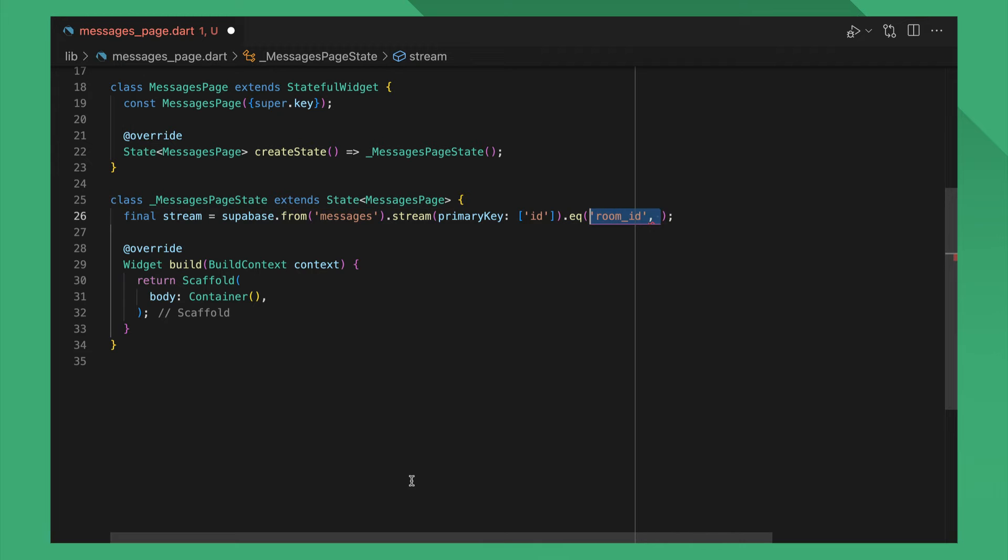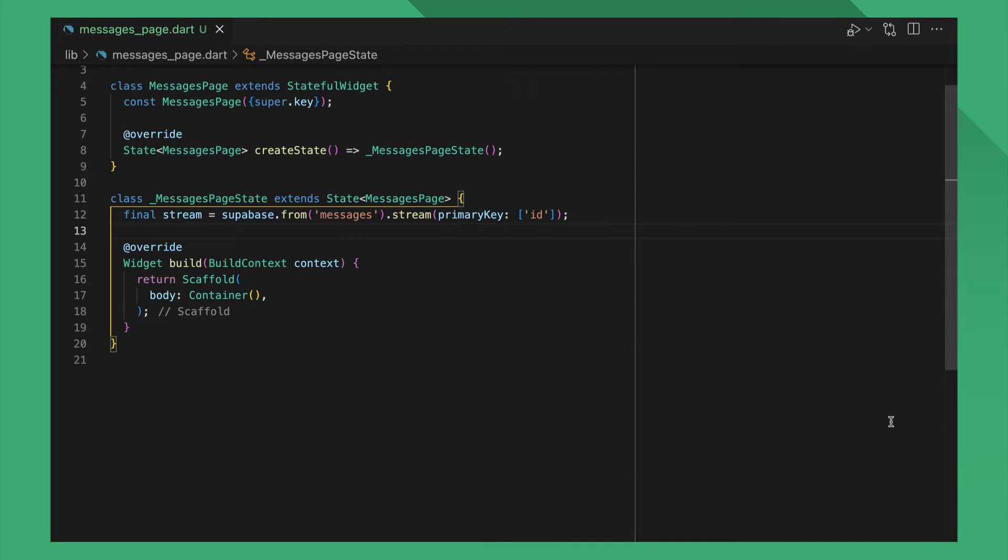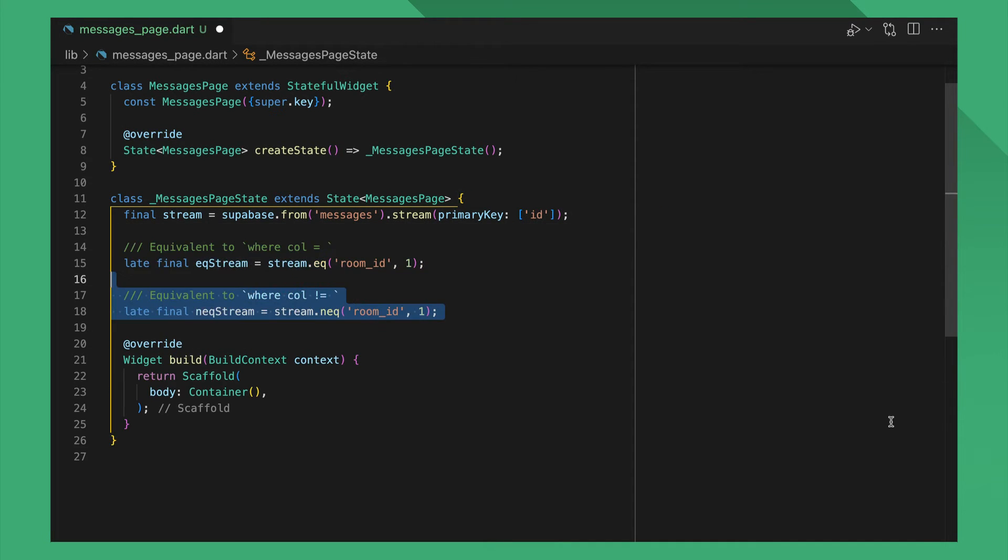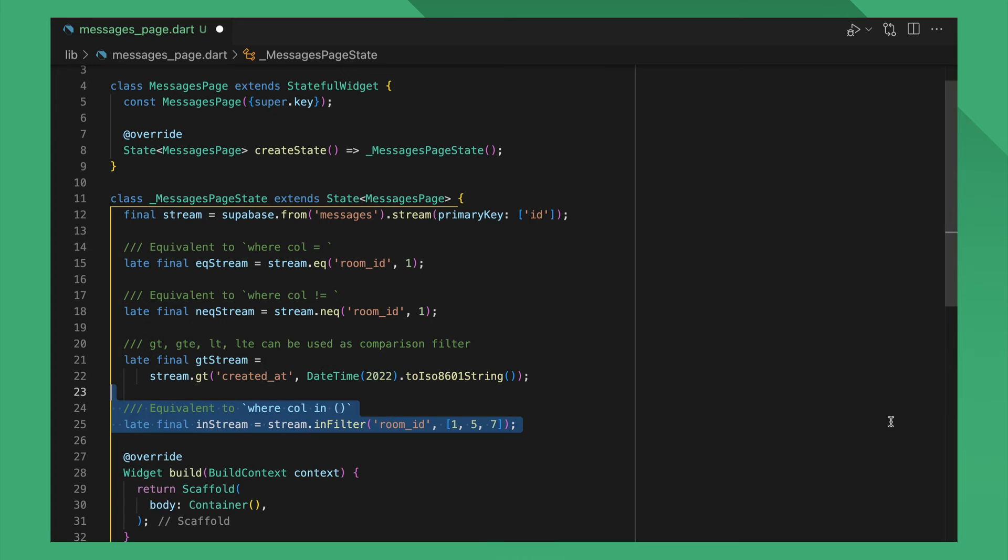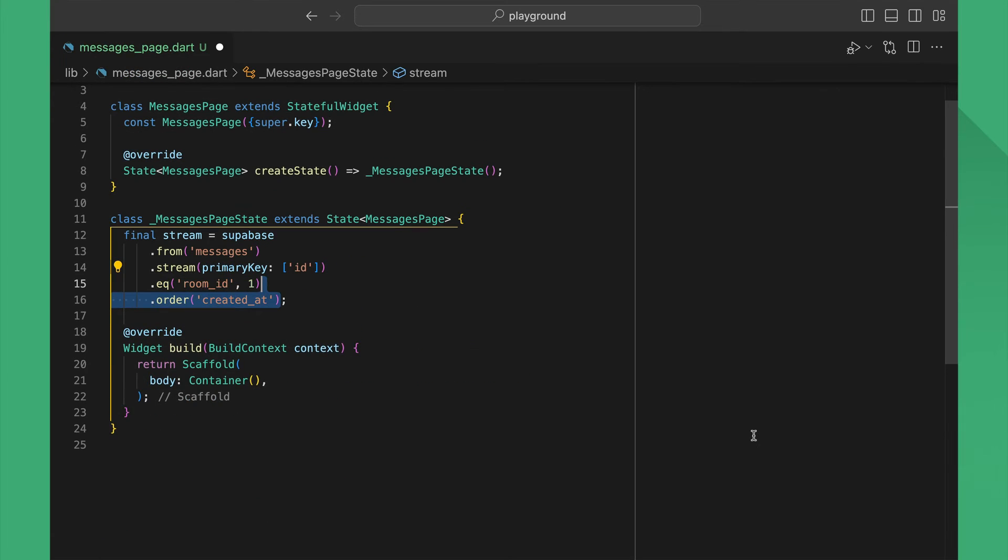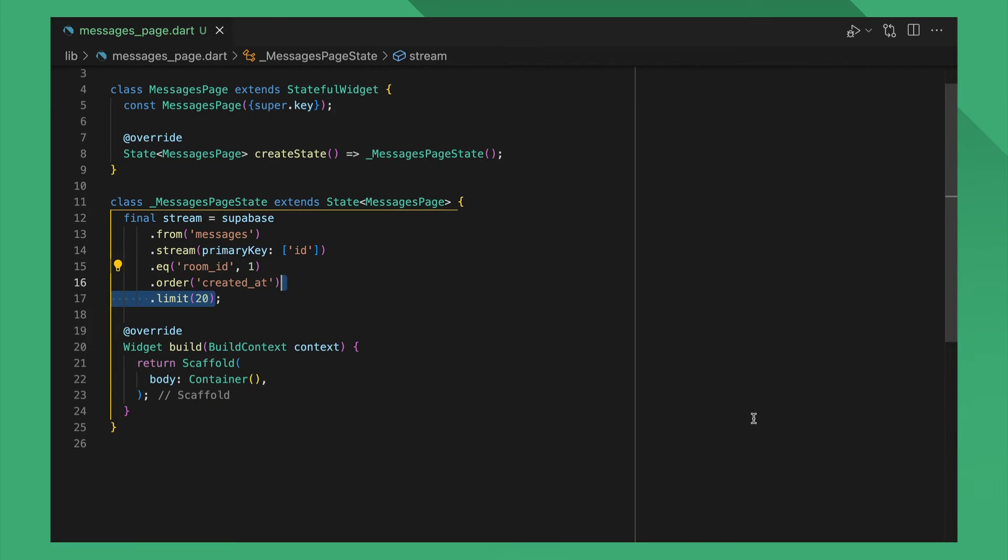You can also apply a filter to narrow down your results. As of the time of this recording, supported filters include the following, but check out our docs for the latest list. You can also add order and limit clauses to further optimize the data you want to receive.